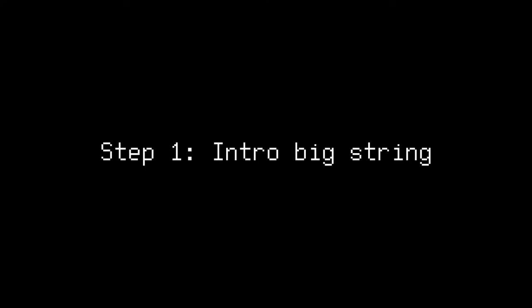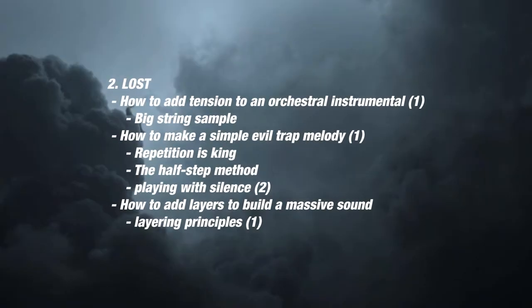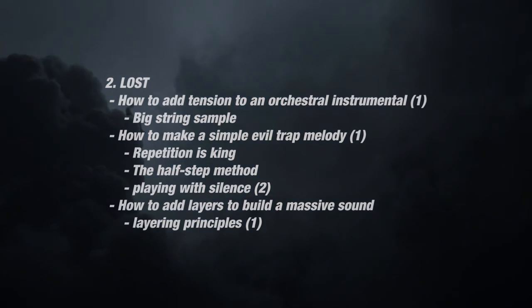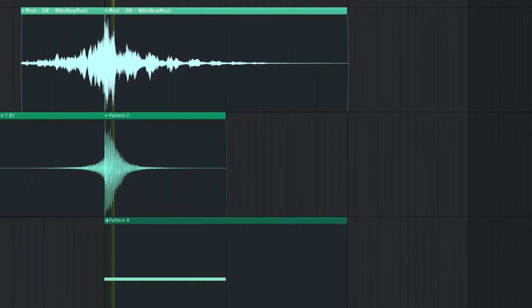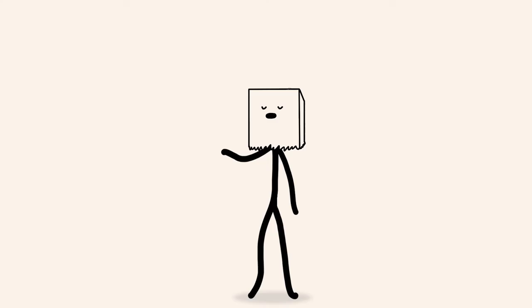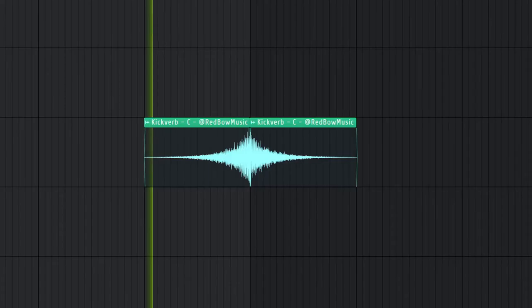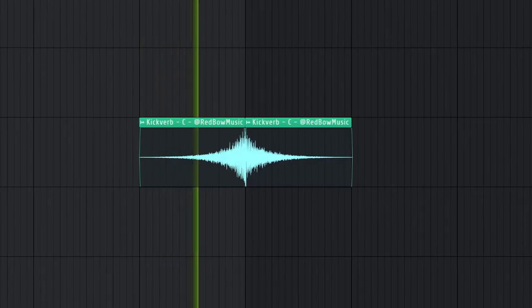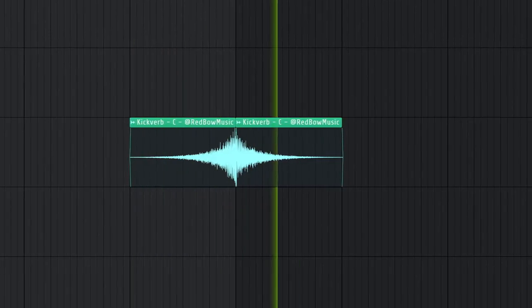Step one, intro big string. This step refers to the sound we already covered on Lost, so you already know how to build that. Here's Tommy Prophet saying it himself. Then of course, a big fat bass spiccato string on the downbeat, as is typical in NF beats. So I'm not going to bore you with the same sound again. Instead, I'll simply use this one-shot riser I included in the file.